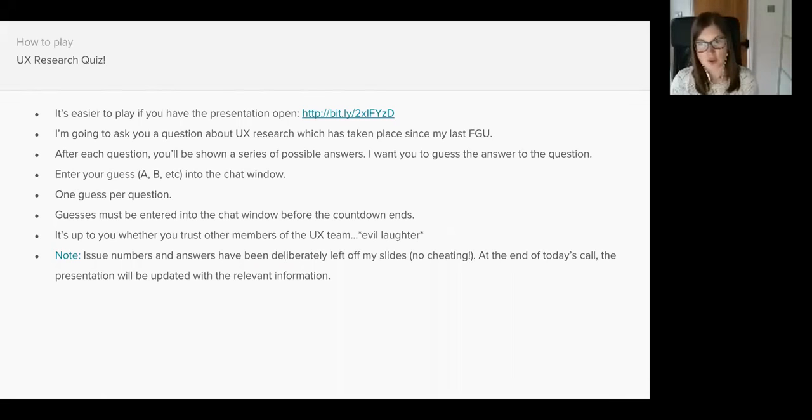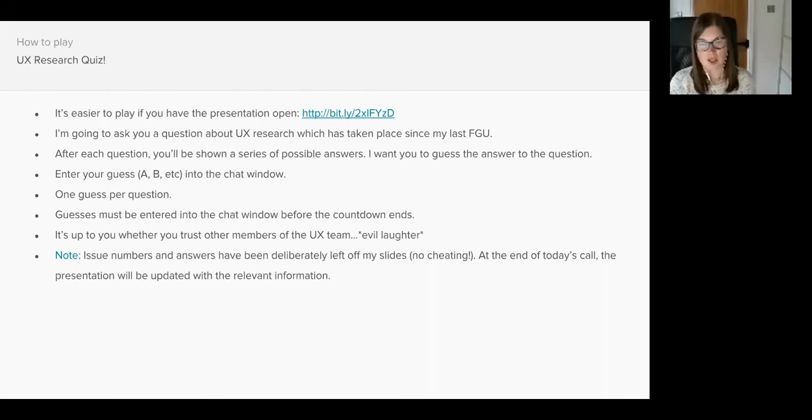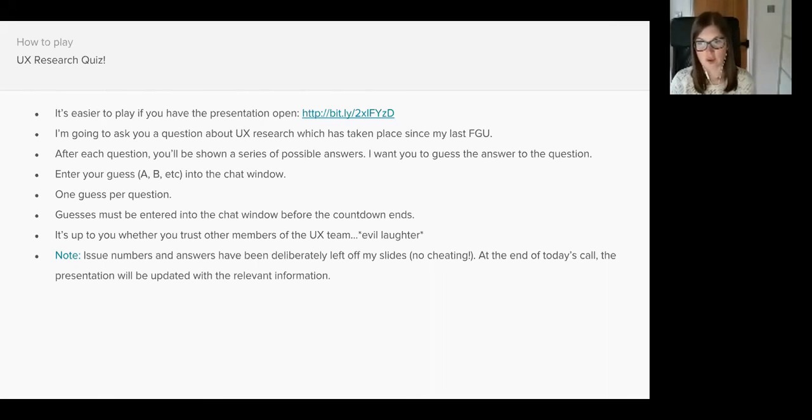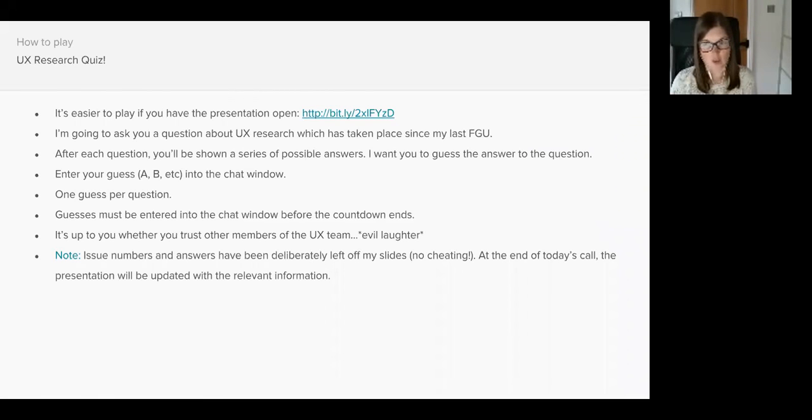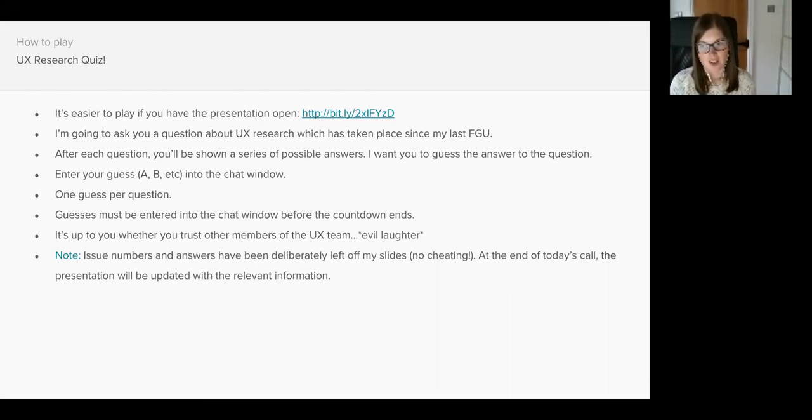We're going to play the UX research quiz and it's easy to play. I'm going to ask you a question about some UX research which has taken place since my last update and I'd like you to try and guess the answer. Enter your guess into the chat window, you have one guess per question, and all answers must be in before the countdown ends.